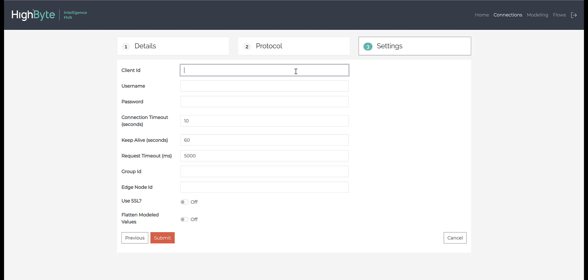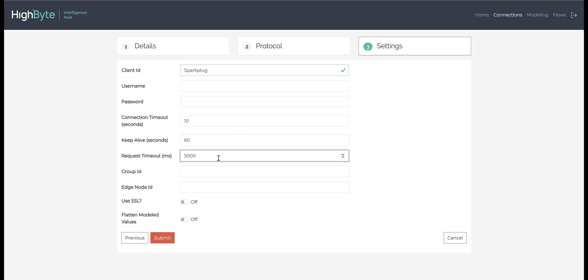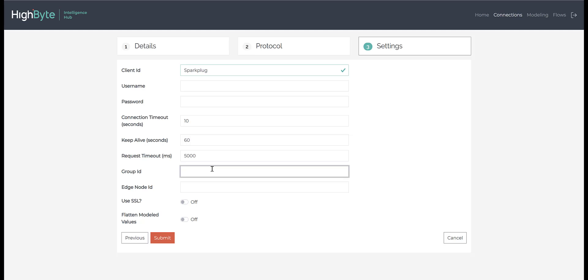Given Sparkplug leverages the MQTT standard, many of these settings probably look familiar to you. You will enter in a unique client ID to identify this connection, optionally set a username and password, and set the connection timeout and keep-alive settings. In addition to subscribing to Sparkplug information, the product also allows you to subscribe to Sparkplug data. By setting a request timeout, you can specify how long the HiByte Intelligence Hub should wait for subscribe data to arrive before timing out.